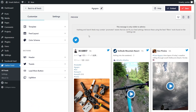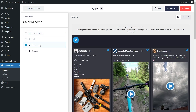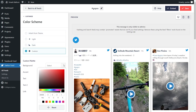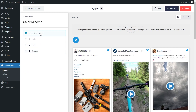If you want to modify the colors on your Twitter feed, go into Color Scheme under the Customize tab. You'll see it's currently set to Inherit from Theme, meaning Twitter Feed Pro will automatically match your WordPress theme's design. You also have a light theme, dark theme, and a custom theme where you can select the exact colors you want. Once you have a color scheme you're happy with, click Save in the top right corner.